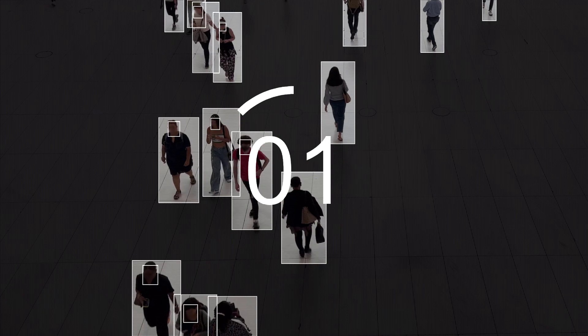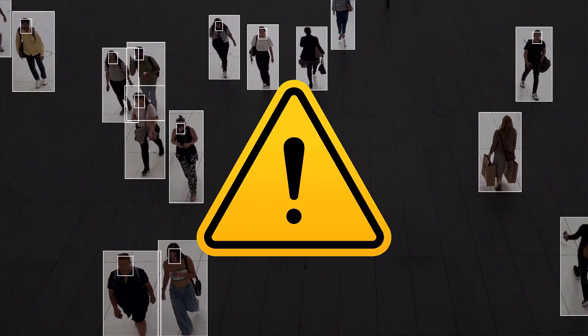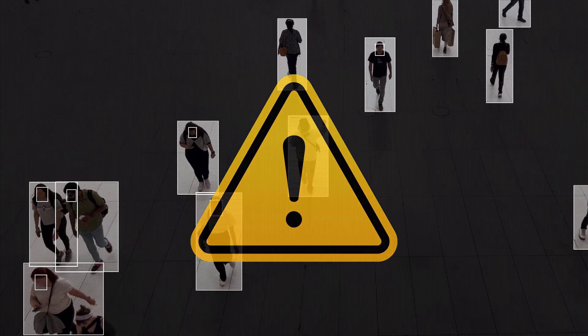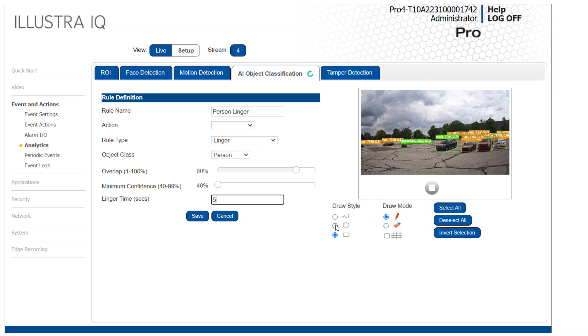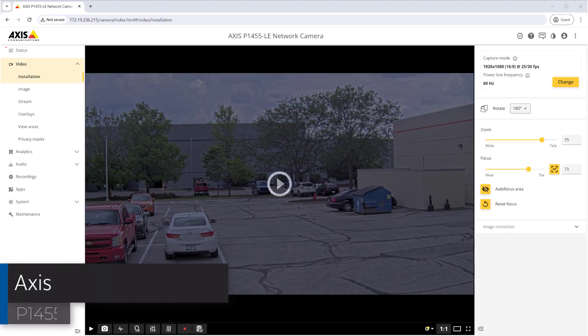This permits people to walk through without triggering the event but activates if they spend a longer time in the area than we define. You may need to adjust the time based on your installation environment. Finally, use the drawing tools to define the area of interest, in this case our car dealer's lot. Click Save when done.